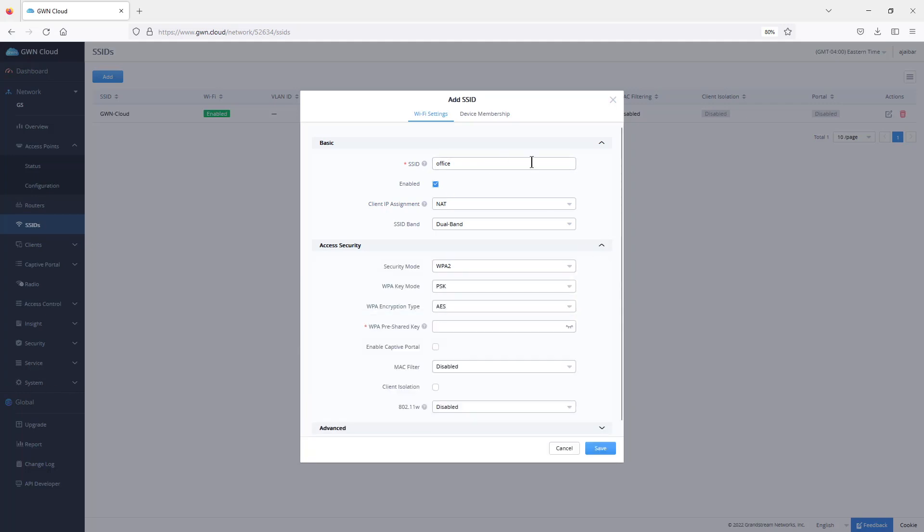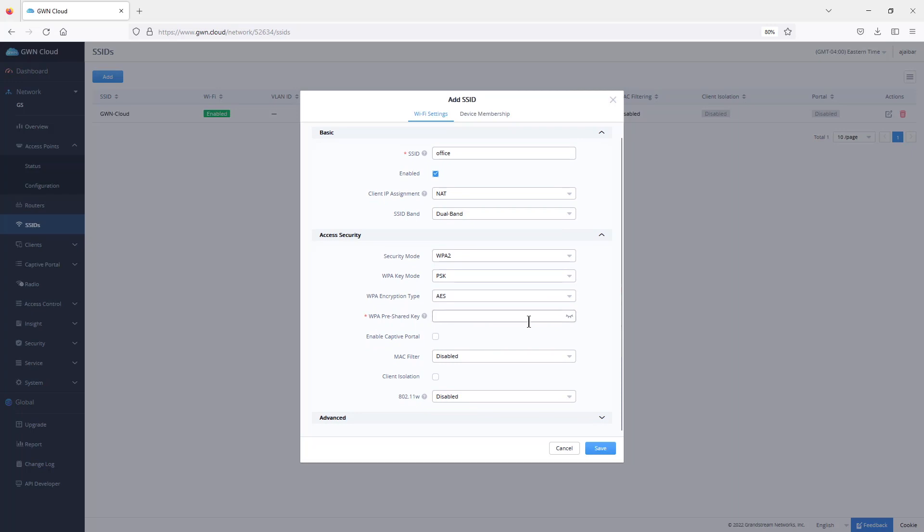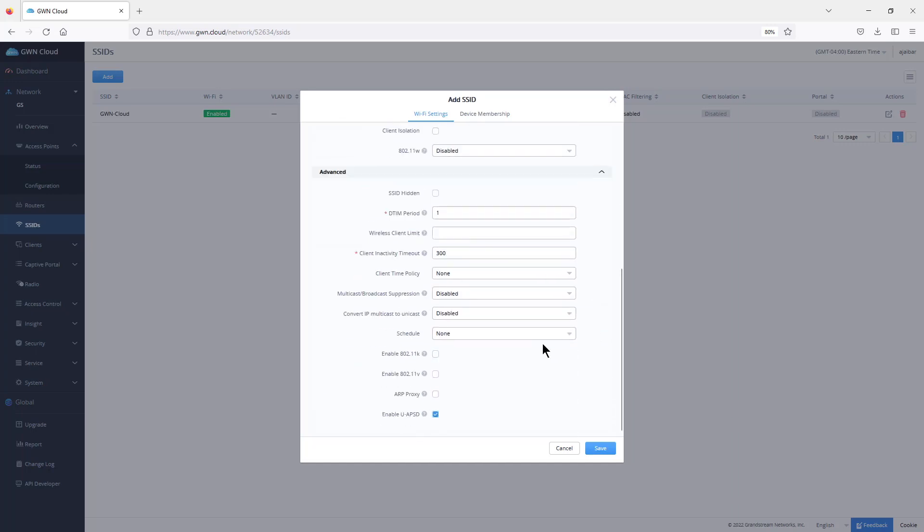After you create the SSID, you need to choose the encryption method and assign it a password. There are some additional options that you can use with the SSID including captive portal, access control using MAC filtering, client isolation, and some advanced features like Wi-Fi scheduling and voice enterprise roaming.